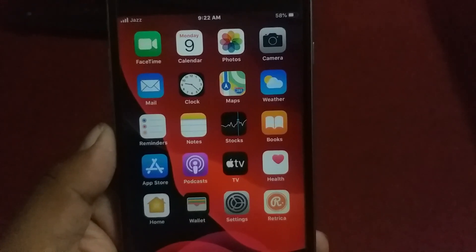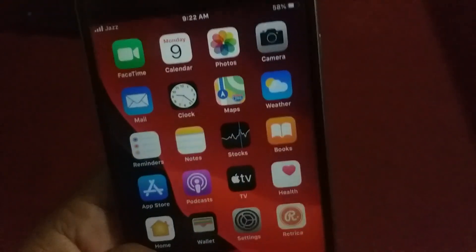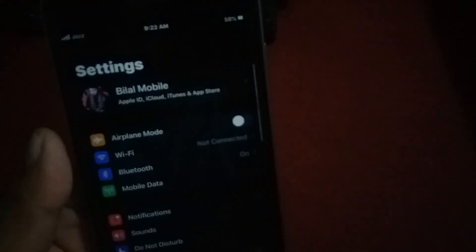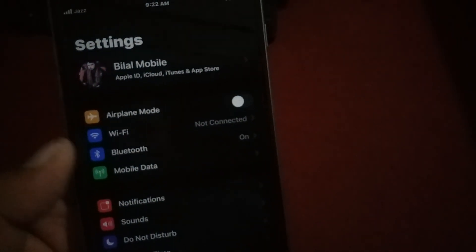Solution number one: if mobile data is turned on but 3G, 4G, and LTE is not working on iPhone and iPad, launch Settings, tap on Mobile Data, tap on Mobile Data Options, tap on Voice and Data, and select 4G. I already selected 4G but it is also not working.